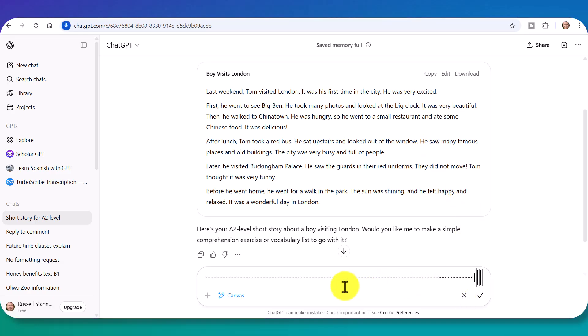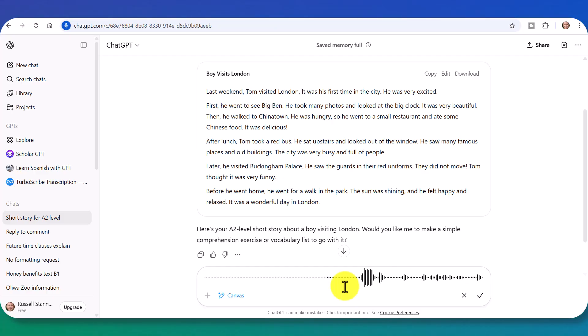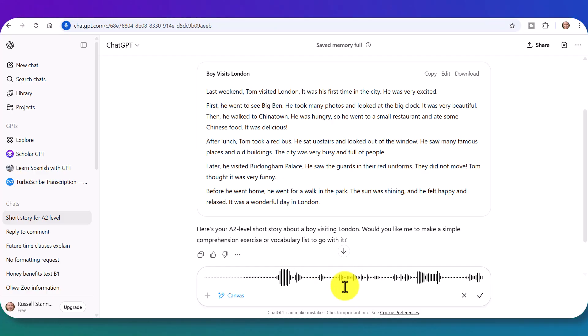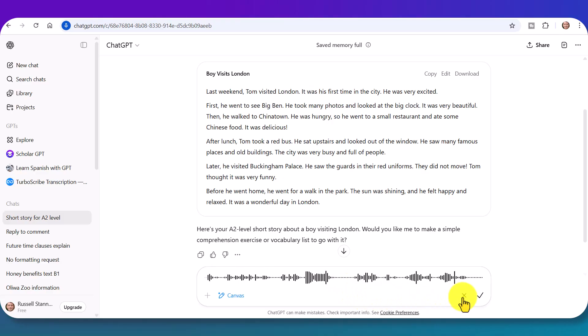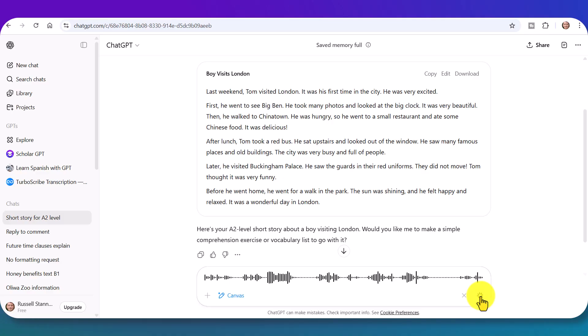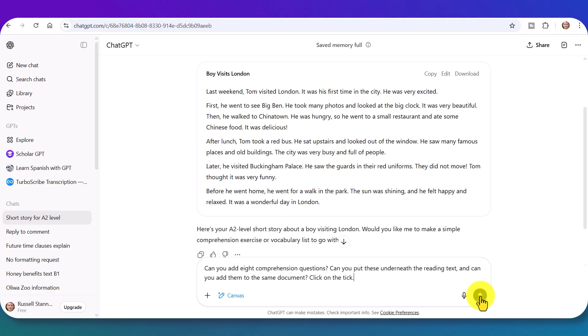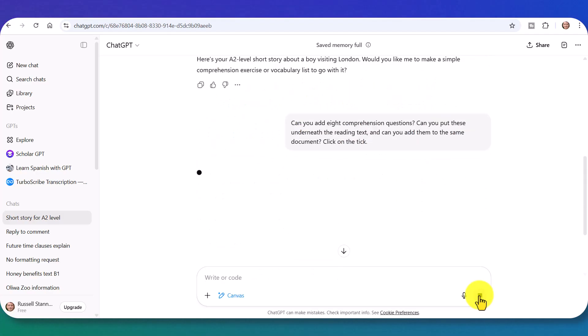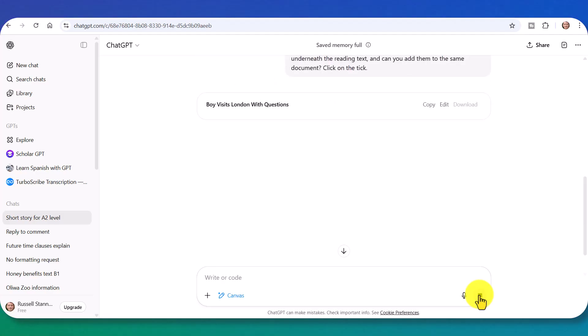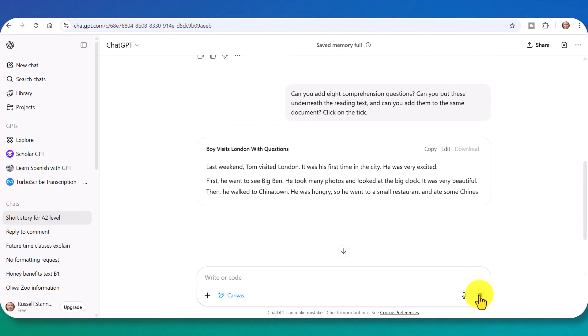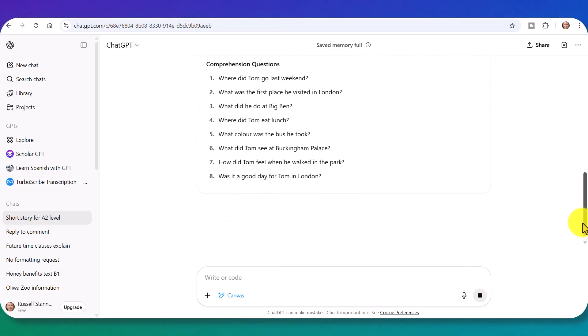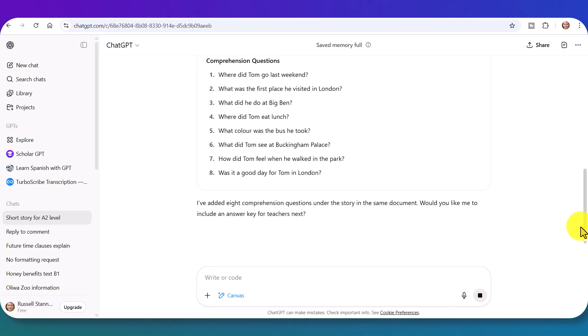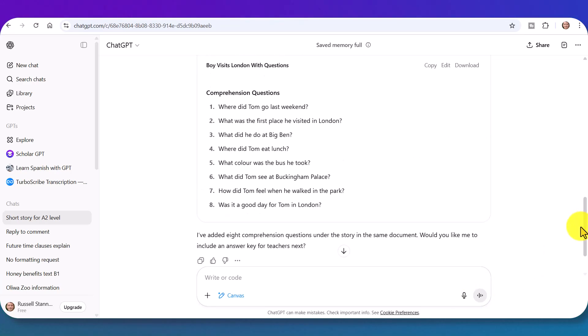Can you add eight comprehension questions? Can you put these underneath the reading text? And can you add them to the same document? Click on the tick and send. And so click on that first, then send. Okay, so you've got to do two things. And now we get the text. And suddenly we get the comprehension questions underneath.